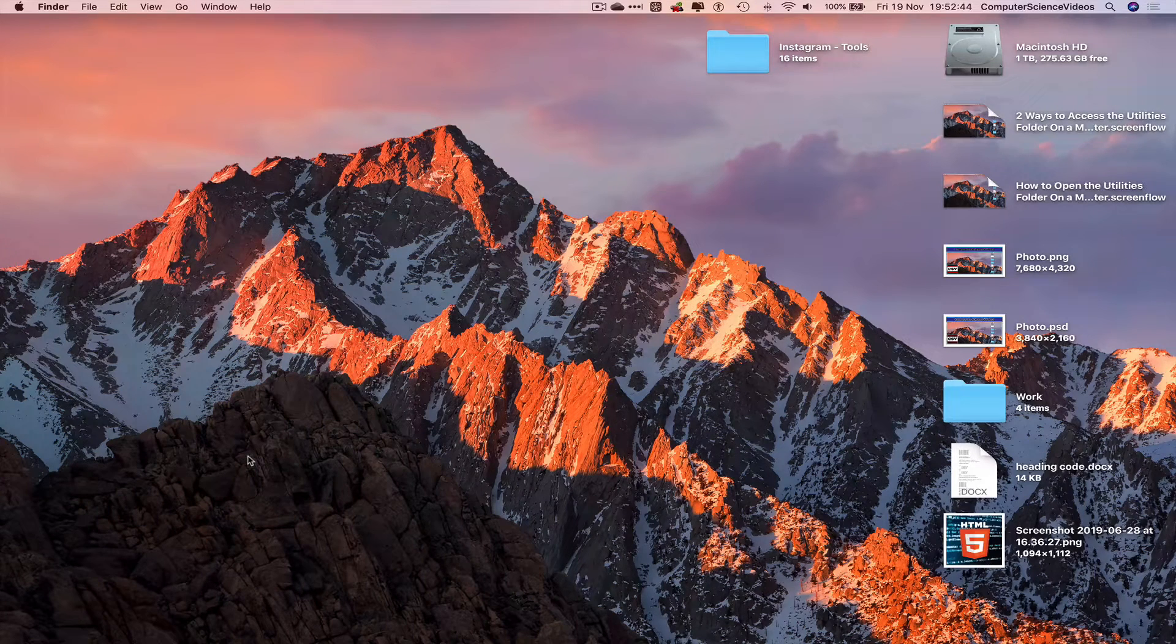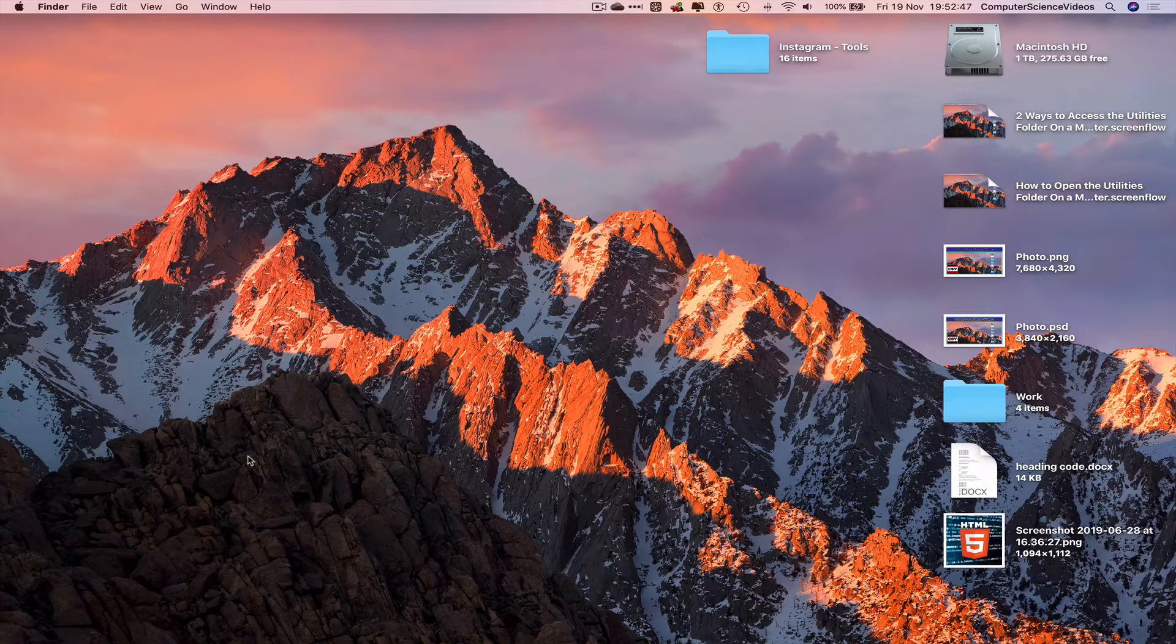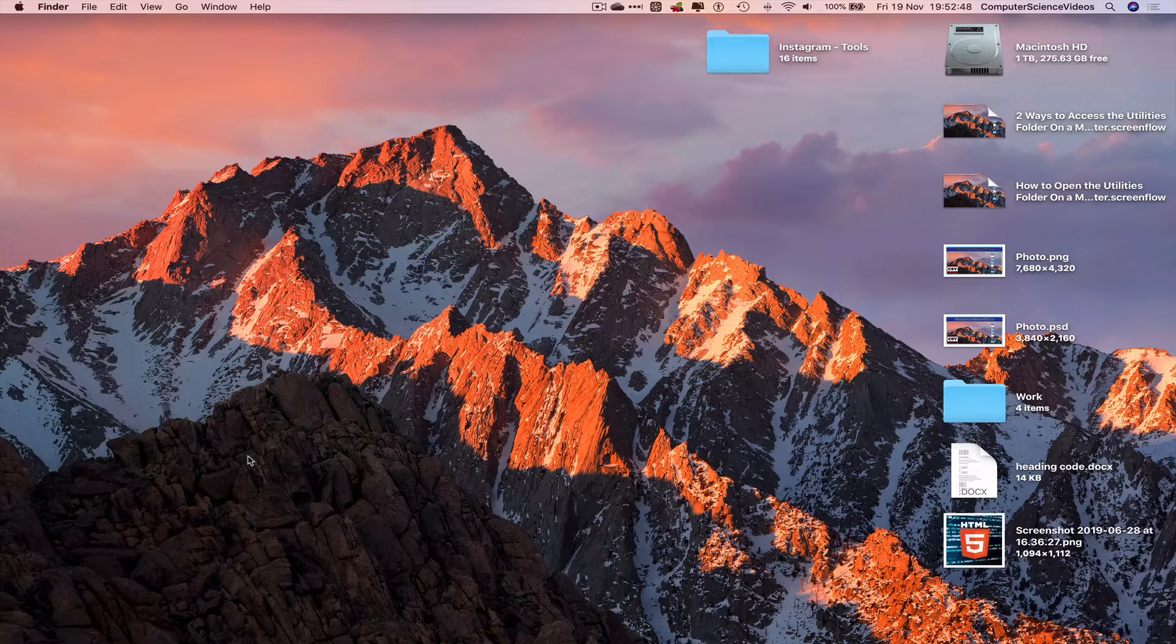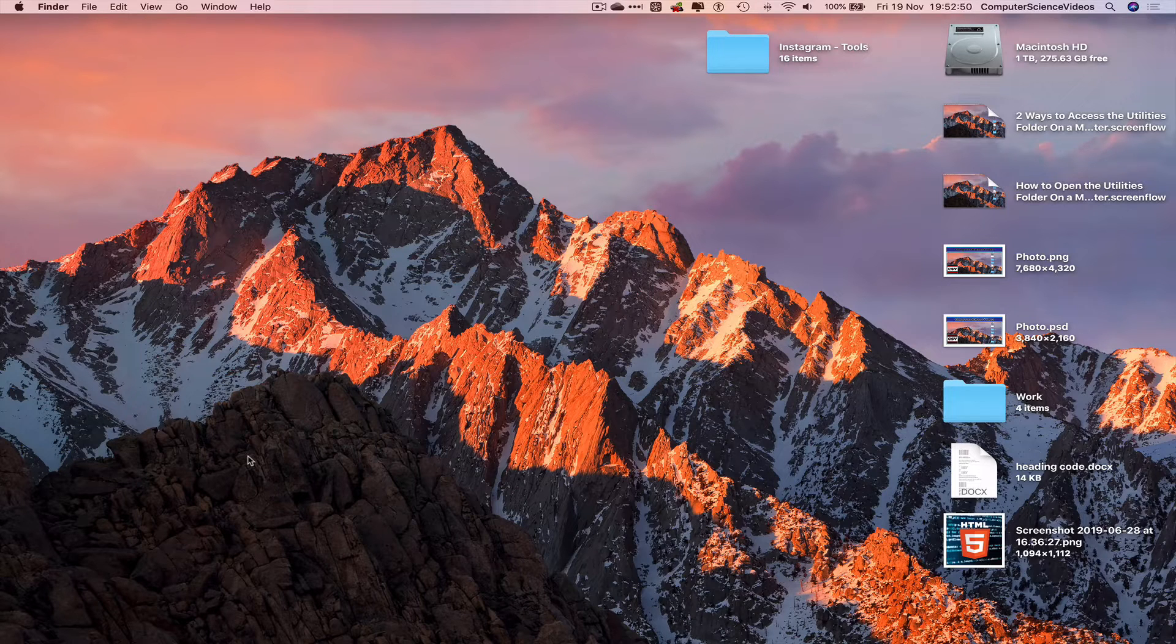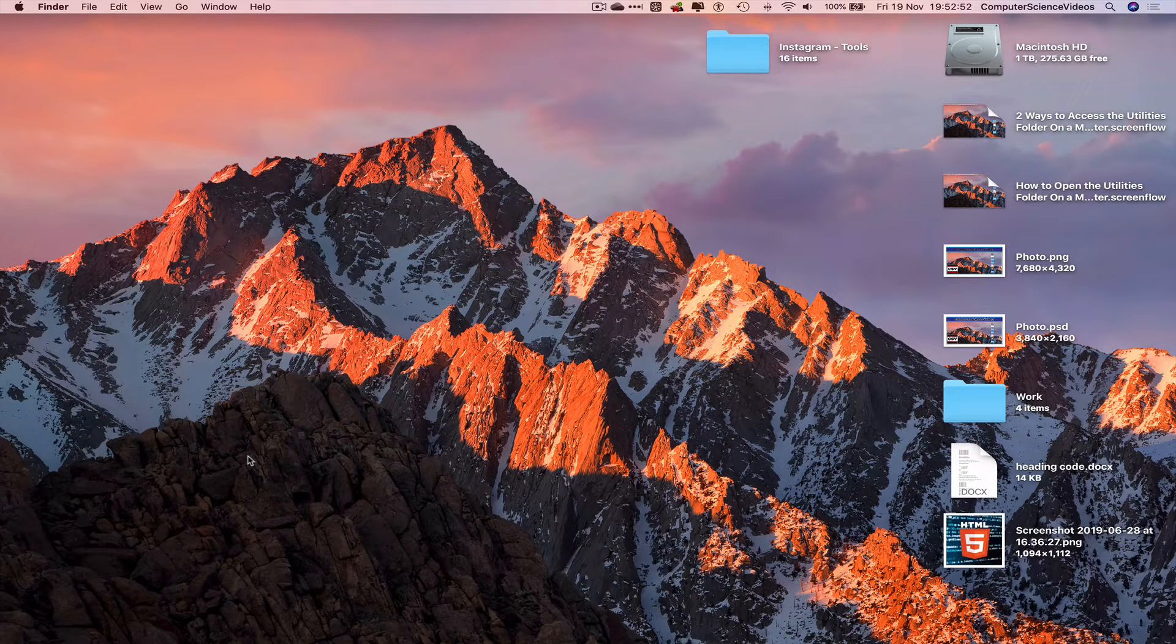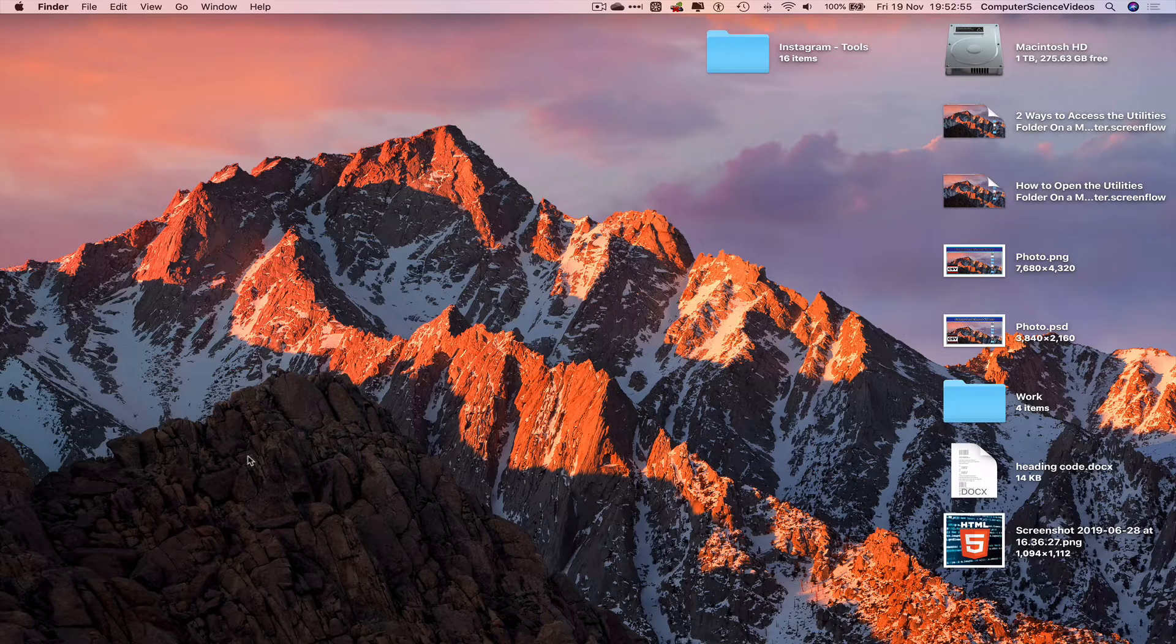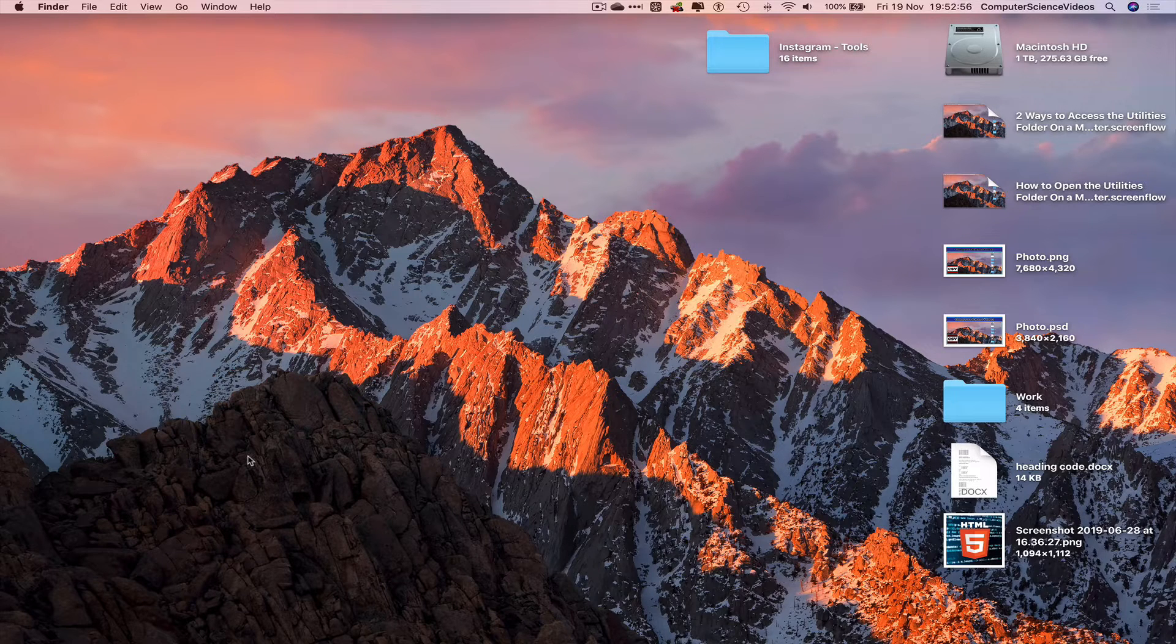Computer Science Videos here today to show you guys in this tutorial how to add the utilities folder to the Finder sidebar on a Mac computer. Without further ado, let us start the video.